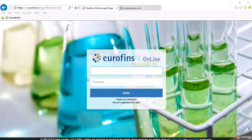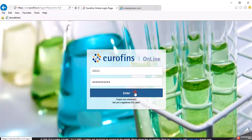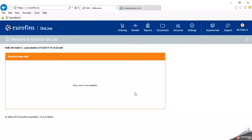This is Eurofins' login page. You have to give your user ID and your password. We have done login successfully.